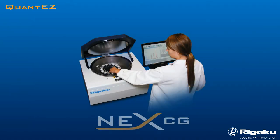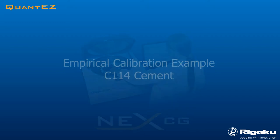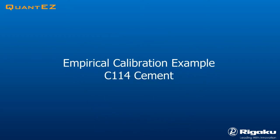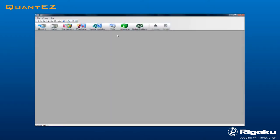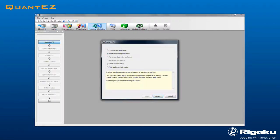Rigaku NexCG was employed for this demonstration video. Click the empirical application icon. Select Create New Application in the dialog box and click Next.